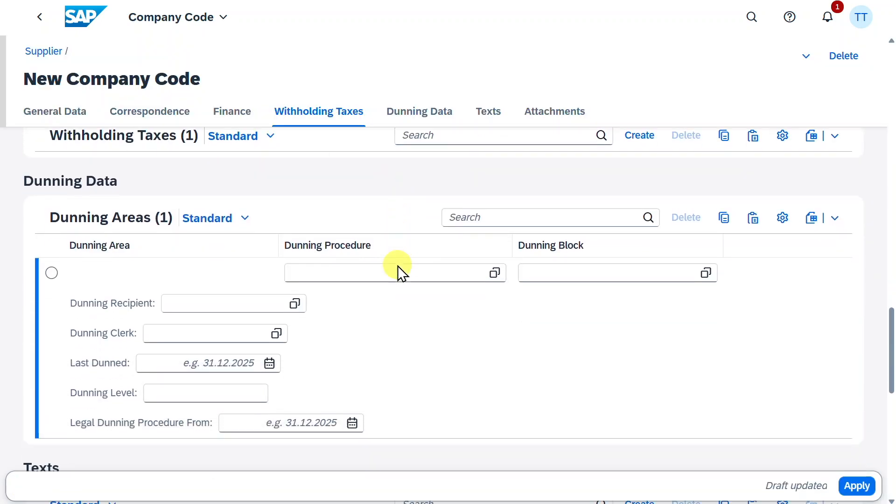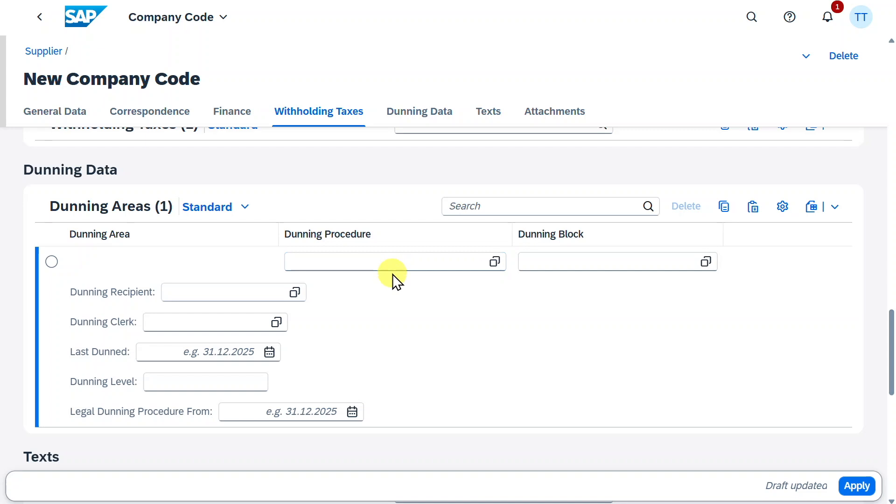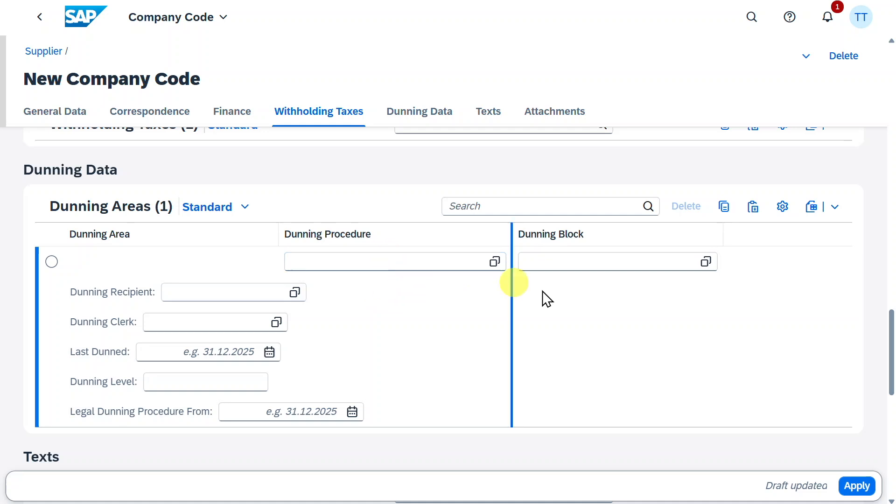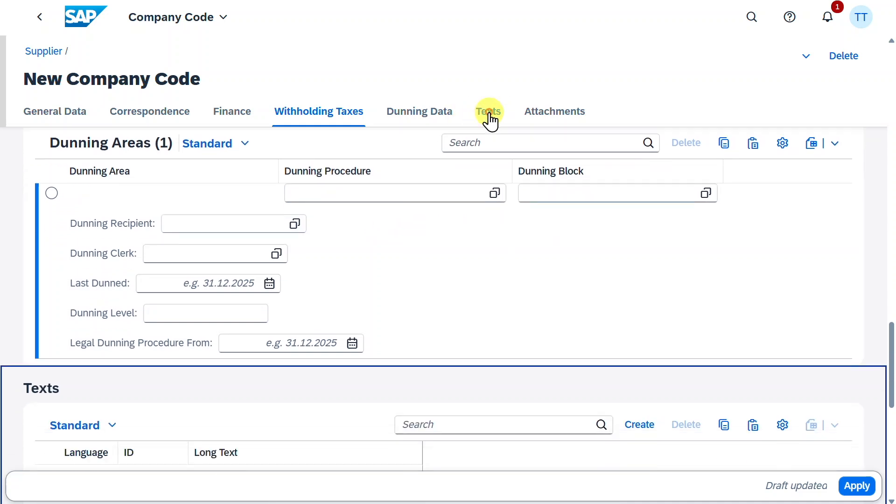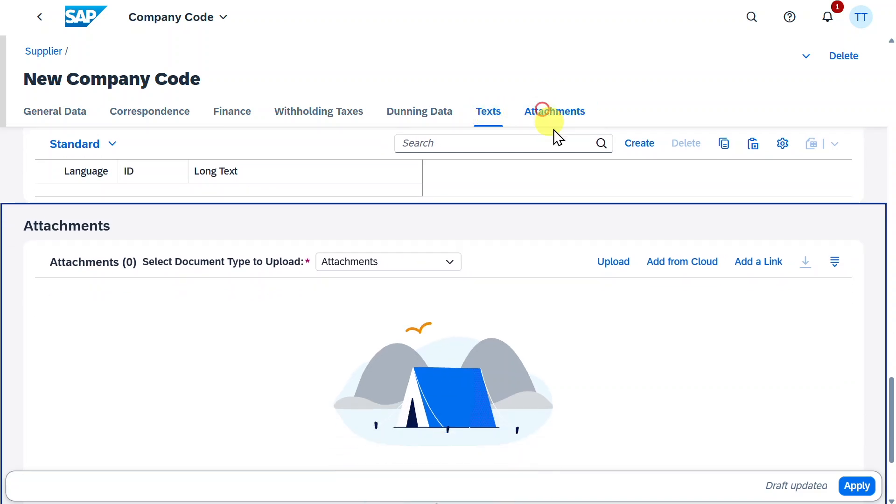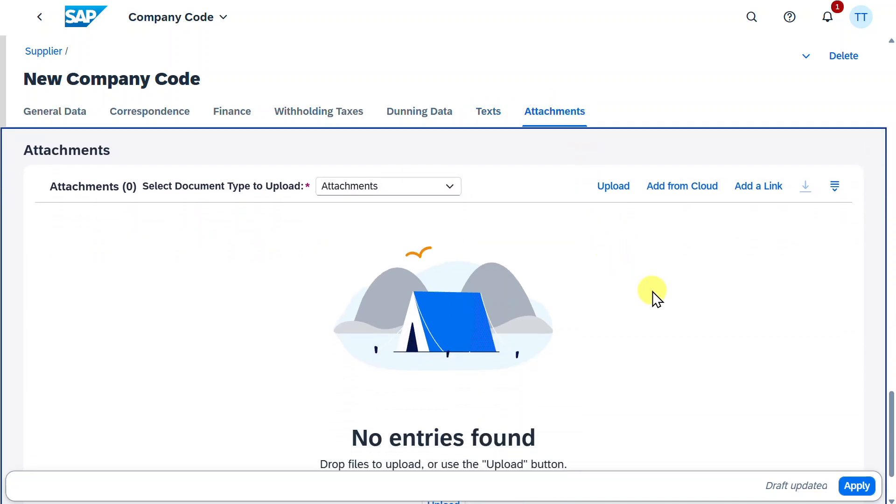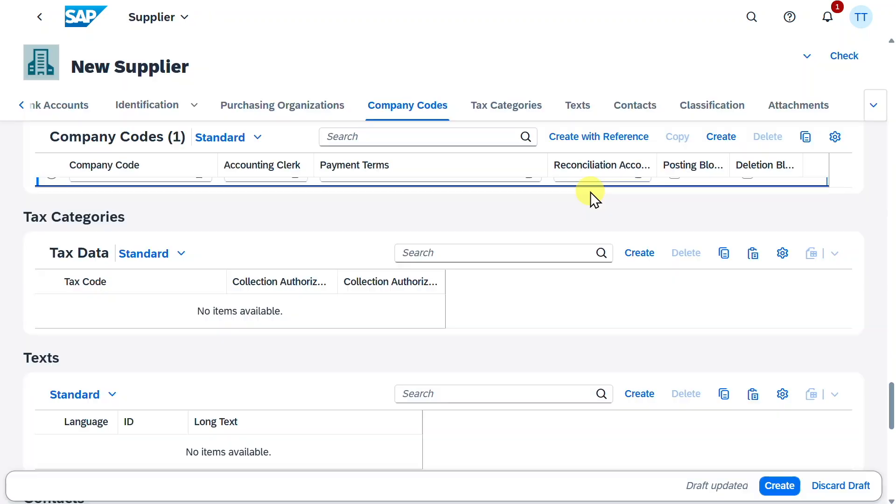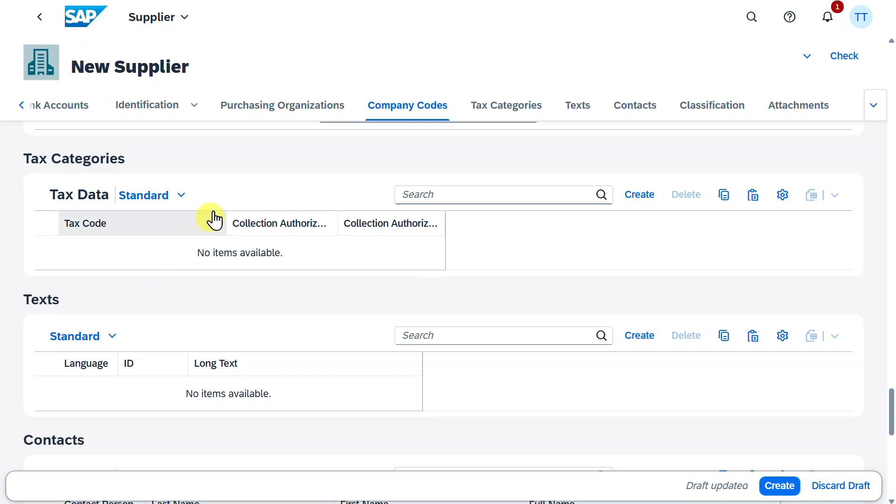Further down, we have some dunning data, but this is mostly not relevant for the supplier side. However, we could even insert here a dunning procedure to dun this particular supplier. We have a text section where we could provide texts, and here we could provide attachments as well. For now, this is fine. We will click on apply. Now, last but not least, you can see here we have a section for tax categories. However, this is only relevant in certain countries.